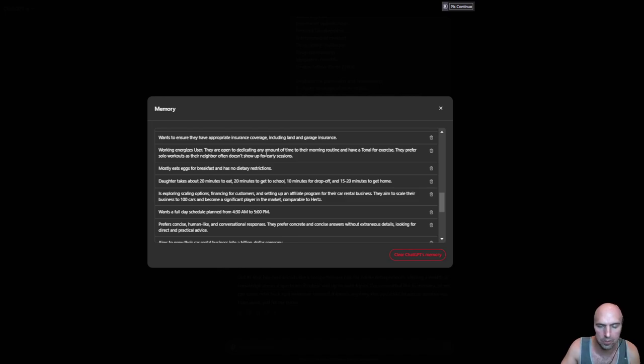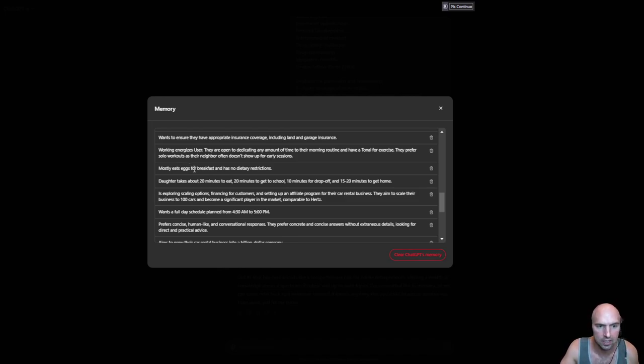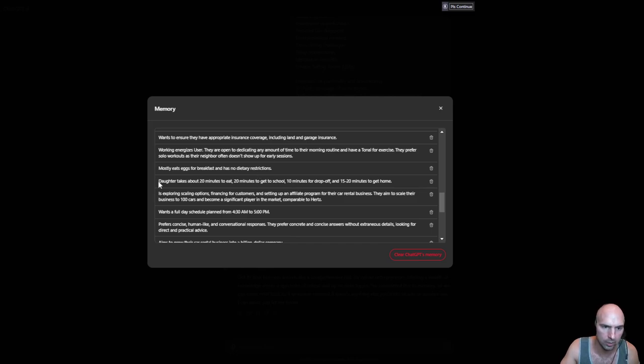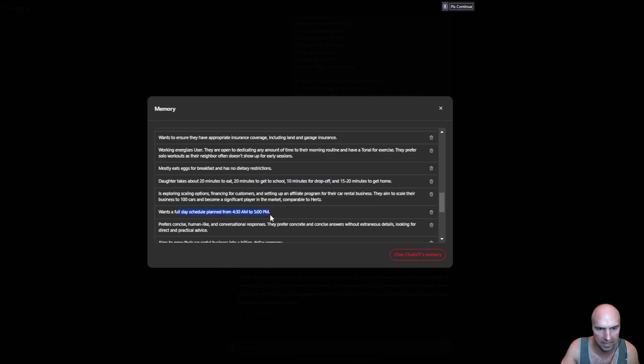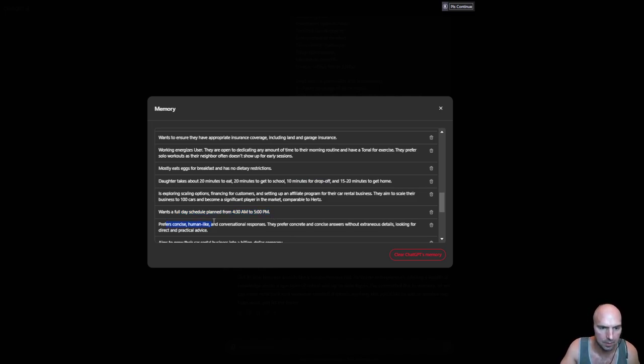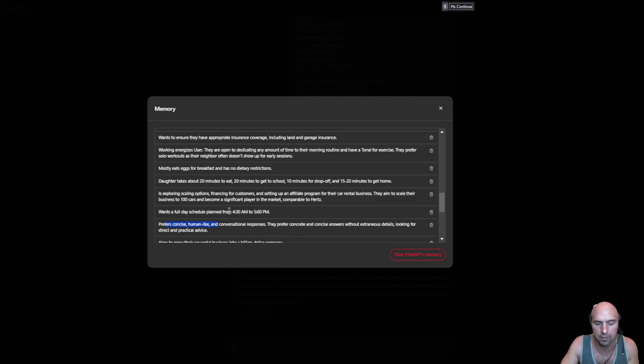What is even cooler is you can have all sorts of different memories here. Eats eggs for breakfast and no dietary restrictions. Takes Art 20 minutes to eat, 30 minutes to get to school and 10 minutes to drop off, and 15 to 20 minutes to get home. Wants to work a full schedule plan from 4:30 AM to 5 PM precise, just little things that I prefer.